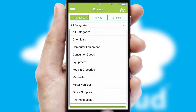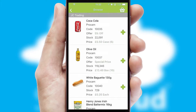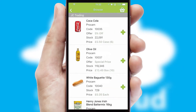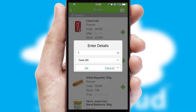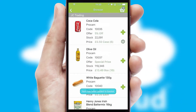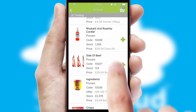Each category can have sub-categories with a multi-level hierarchy to help you refine your search. Once you have found the required item, simply click, enter the required quantity, unit of measure and then confirm. A basket icon will appear beside the product to confirm it has been added to your order.